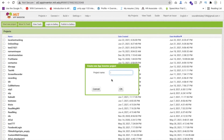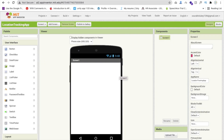Click on starting project. We are using MIT App Inventor to create this app. This is the Location Tracking App. That's my first screen here.